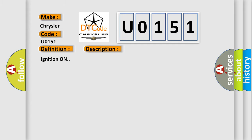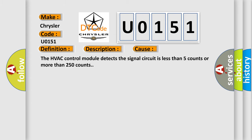Ignition on. This diagnostic error occurs most often in these cases: The HVAC control module detects the signal circuit is less than 5 counts or more than 250 counts.